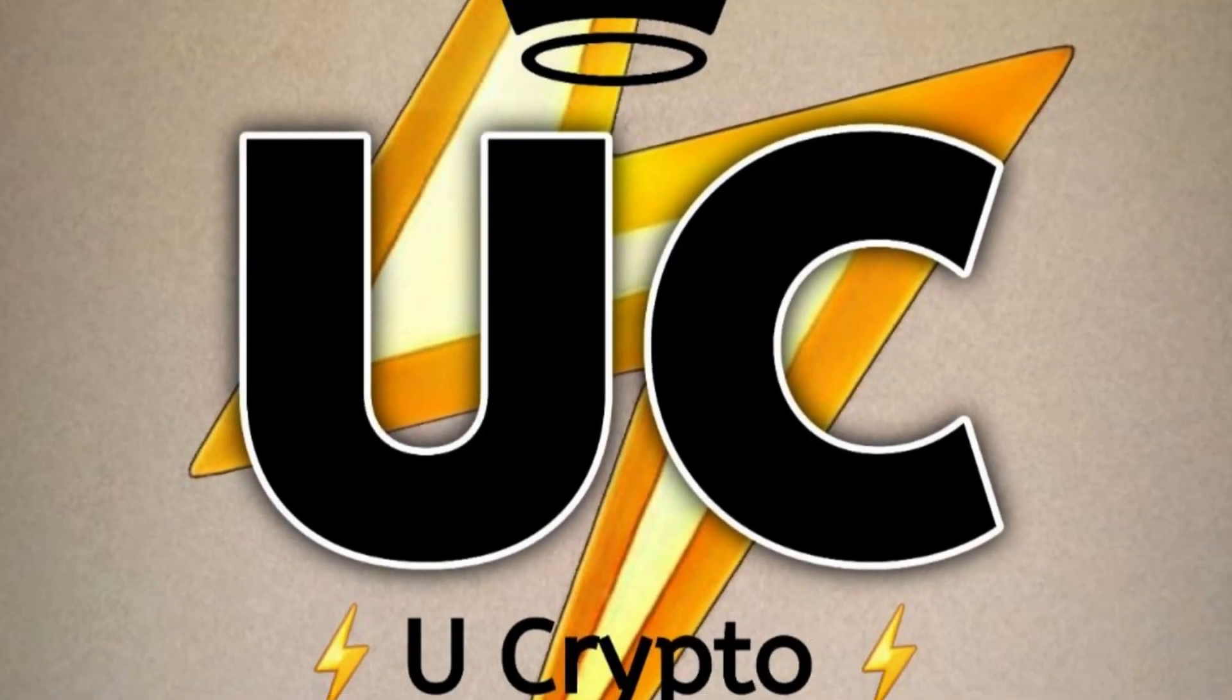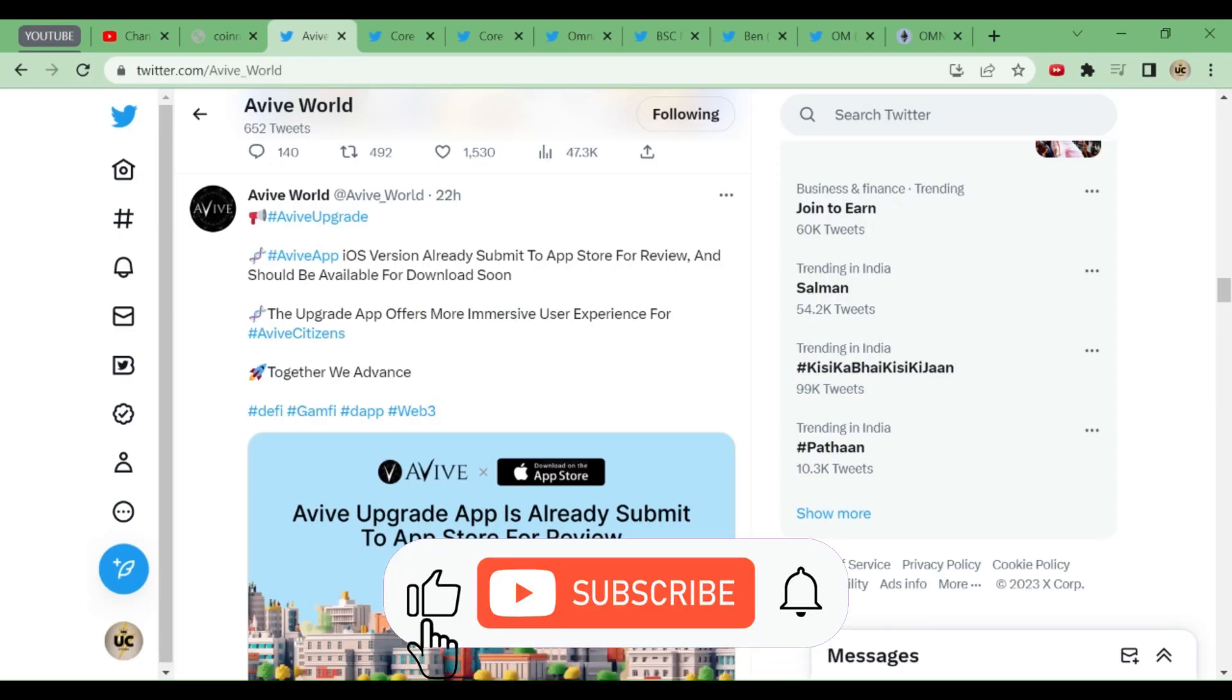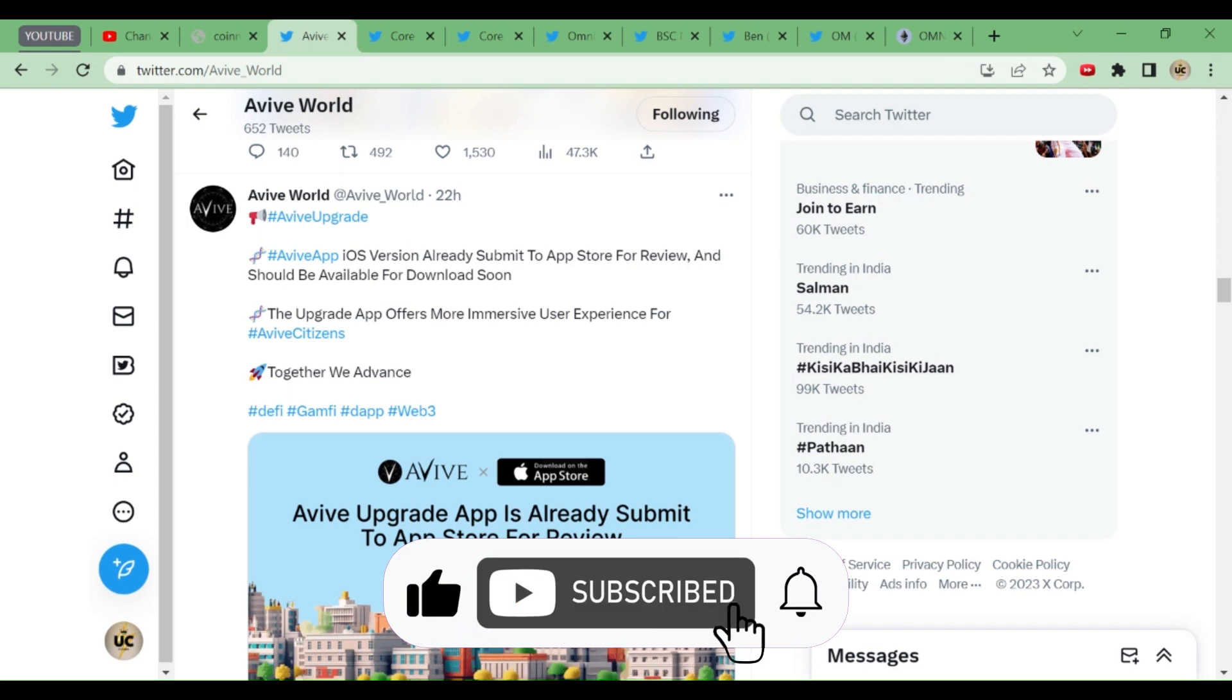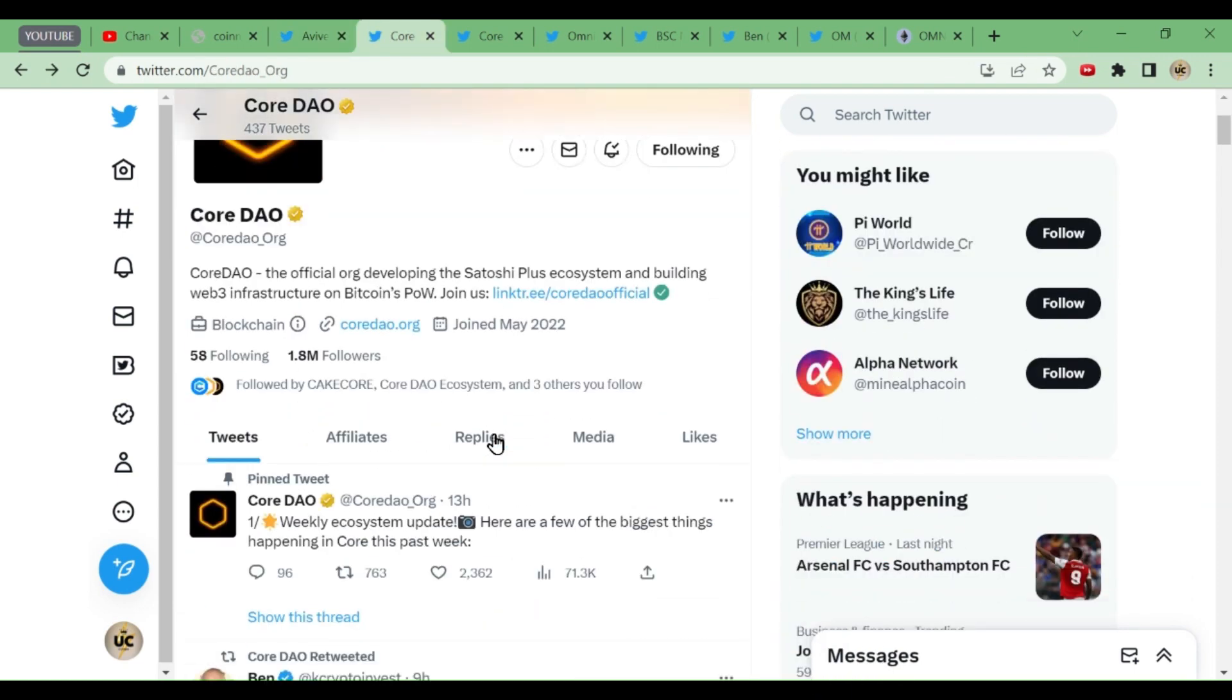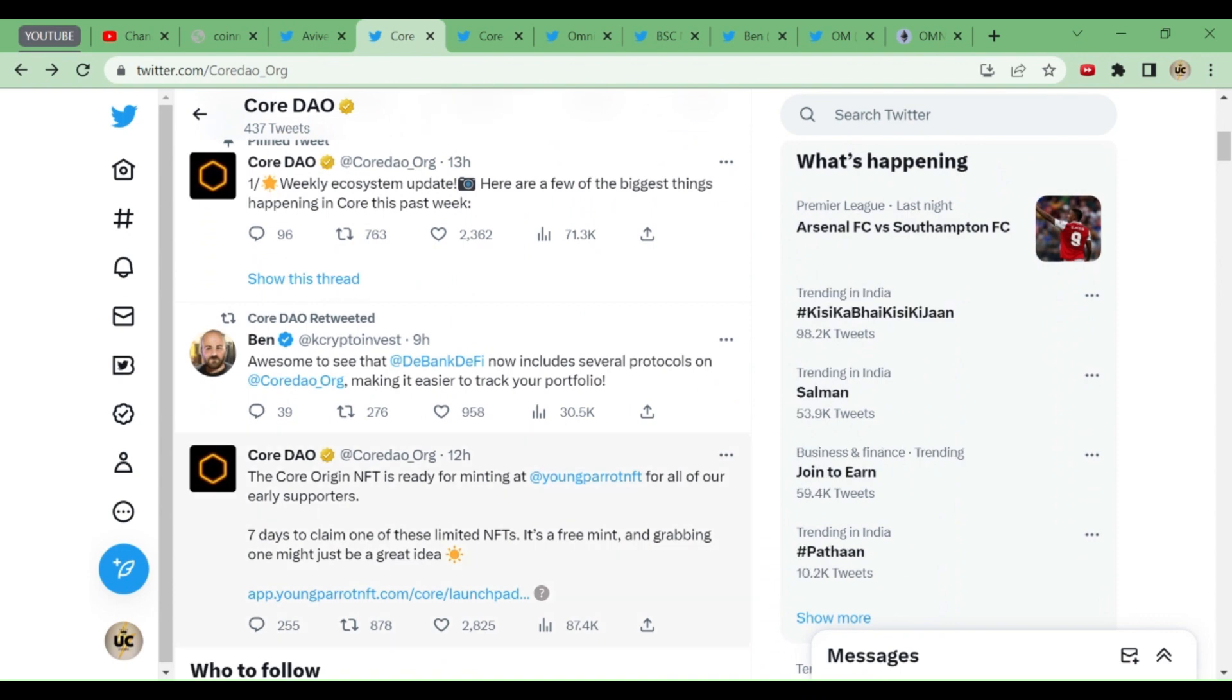Welcome back to my channel, You Crypto—the world of crypto, the world of free mining apps. Those who have come to the channel for the first time, kindly subscribe and hit the bell icon. There are eight tweets—the main tweet is the weekly ecosystem update. Here are a few of the biggest things happening in Core in the last past week.